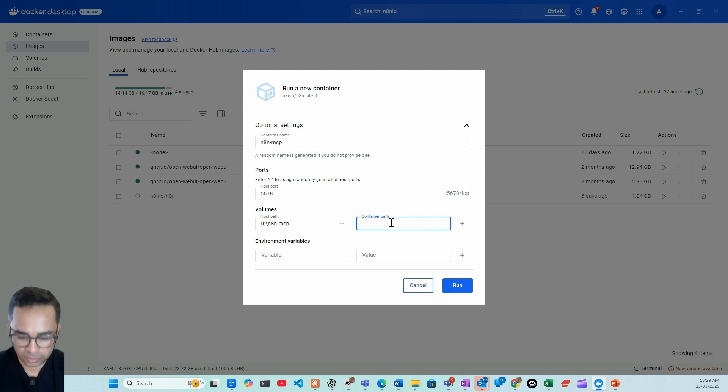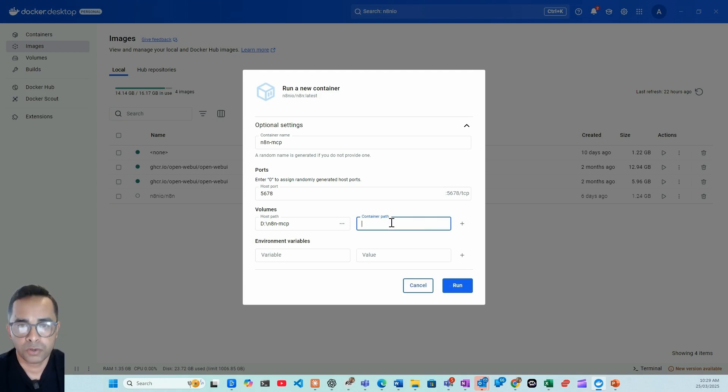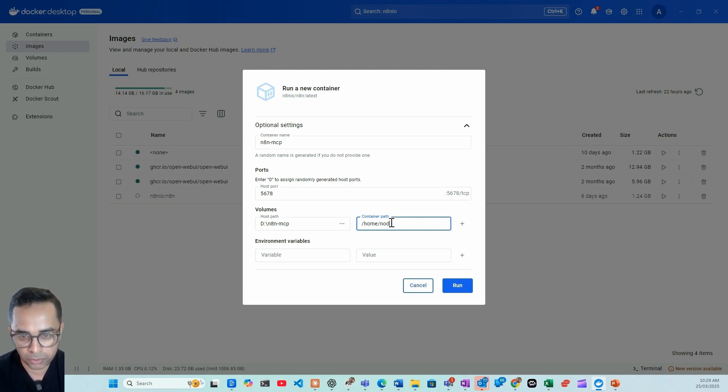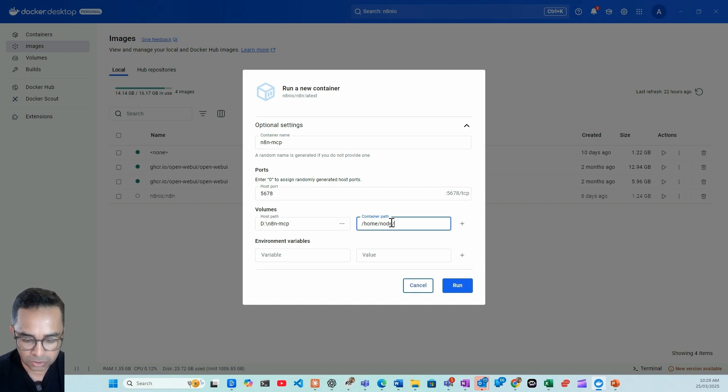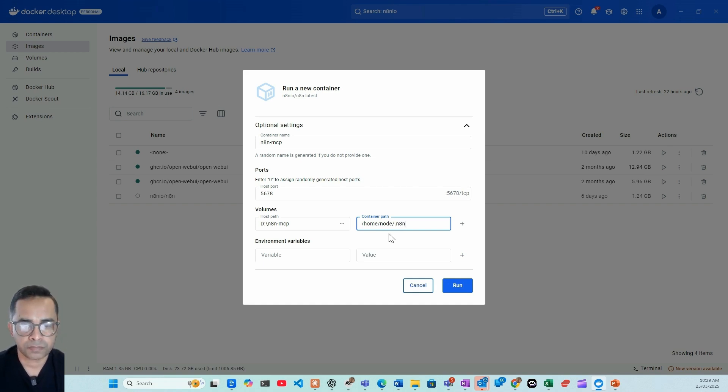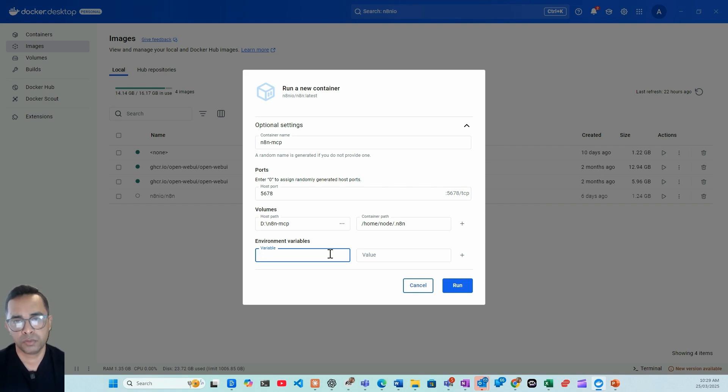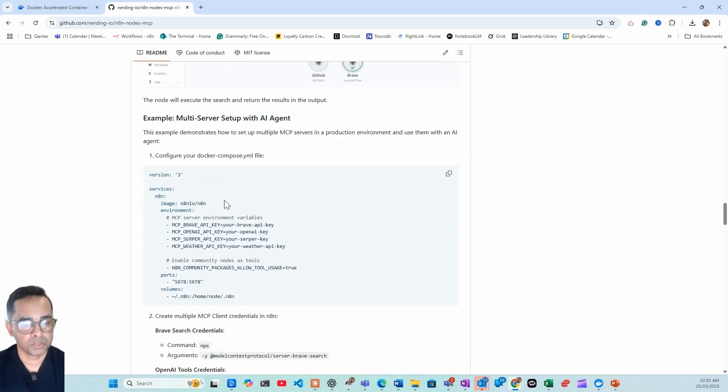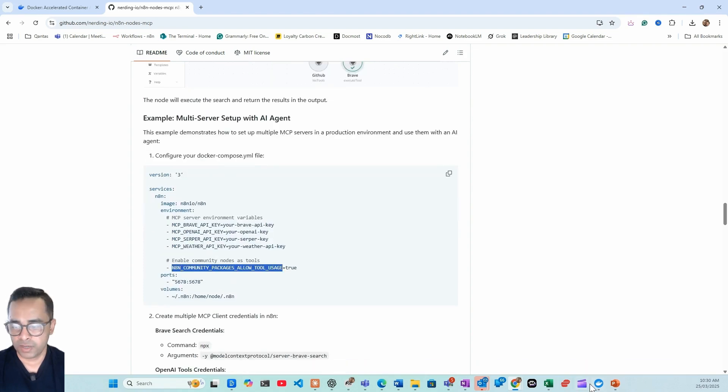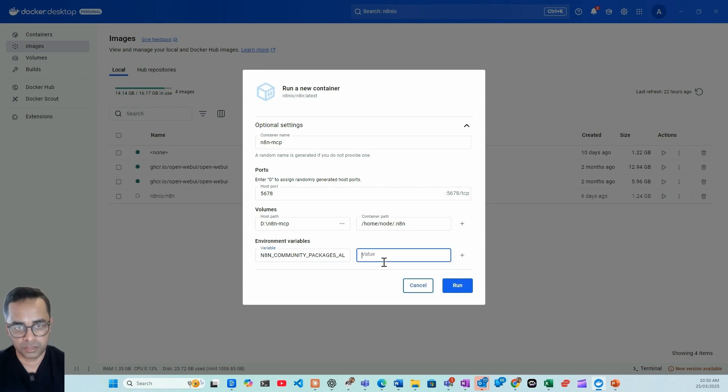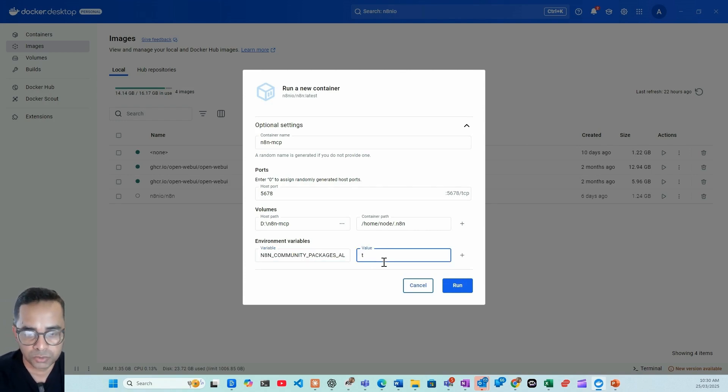And then container path we simply type forward slash home forward slash node forward slash dot n8n. And this is the most important part to be able to use MCP as one of the tools. We need to add an environment variable. What we need to do is we copy this from here, go back to the environment variables and simply type here true.